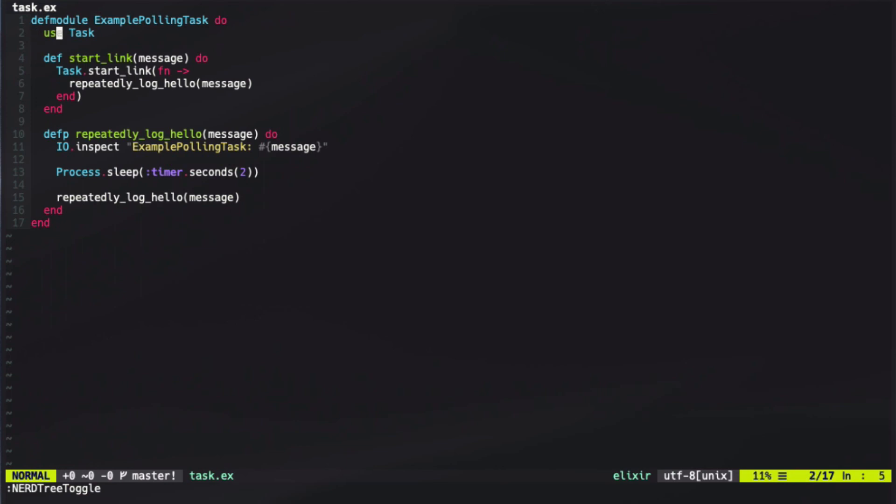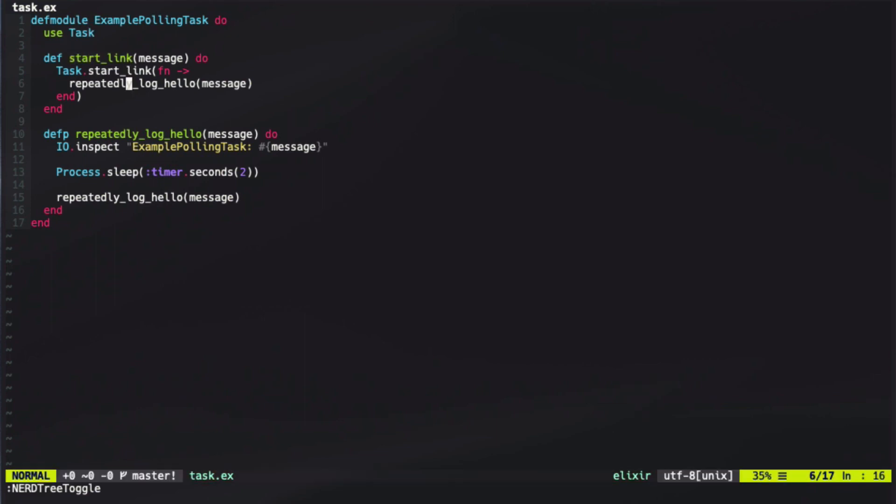Our last abstraction is tasks. In tasks, we also have the call for use task, similarly to the agent and gen server. We also have our start link function, but at this time, instead of defining parameters, we only define a function. This is because our tasks, unlike our agents and gen servers, cannot be given a name. In this task, what we do is we repeatedly log a message out. And so this process is kept alive indefinitely.